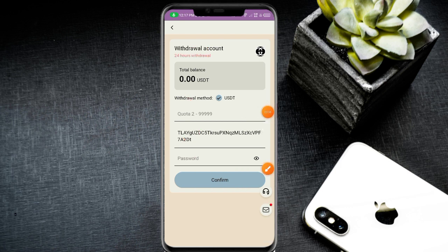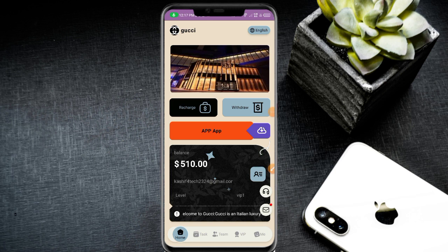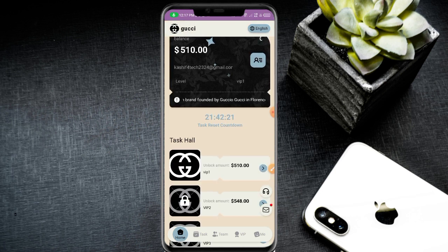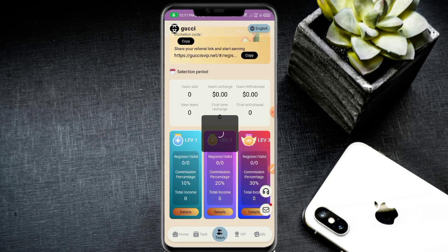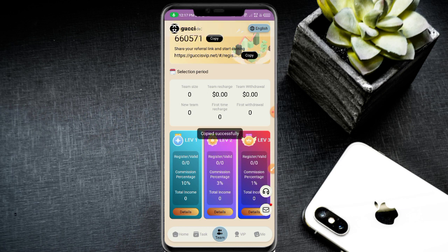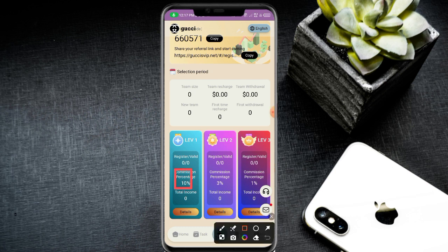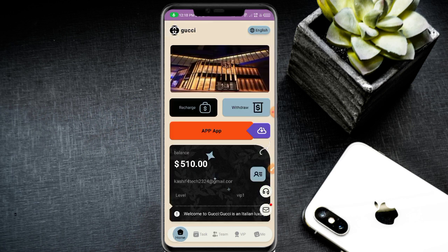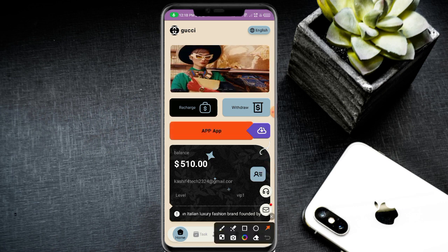You can also earn free USD by inviting friends. Click the team section, copy your invite link, and share it on social media — Telegram, Twitter, YouTube. Level one referral earns 10%, level two earns 3%, and level three earns 1% daily commissions. This is a very amazing platform. Contact customer service for any problems.